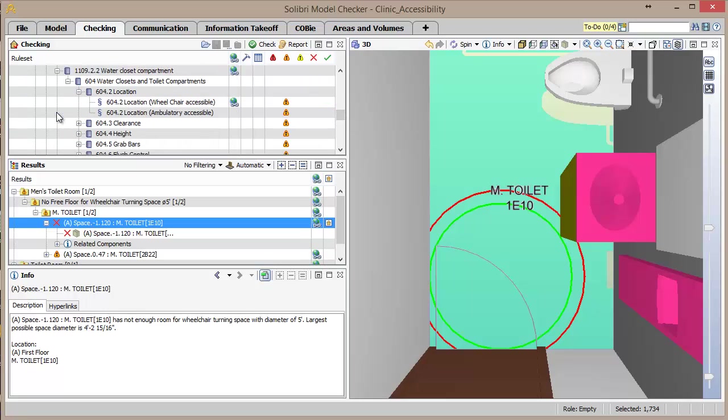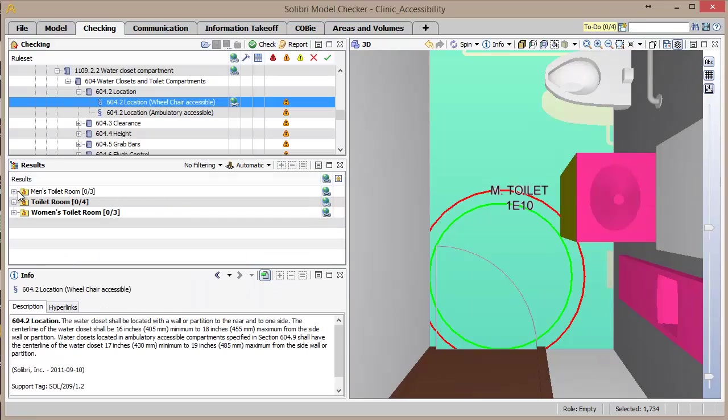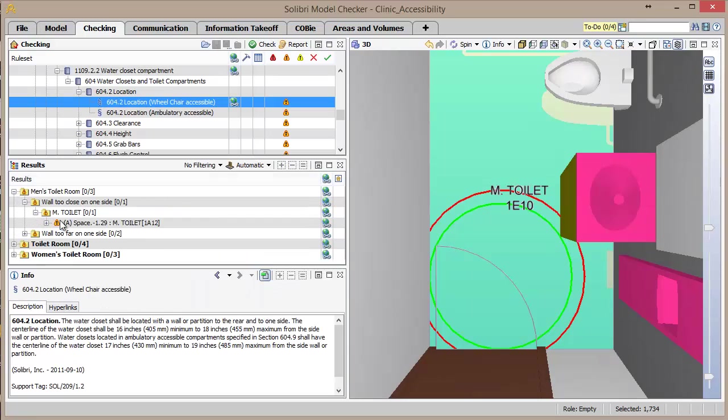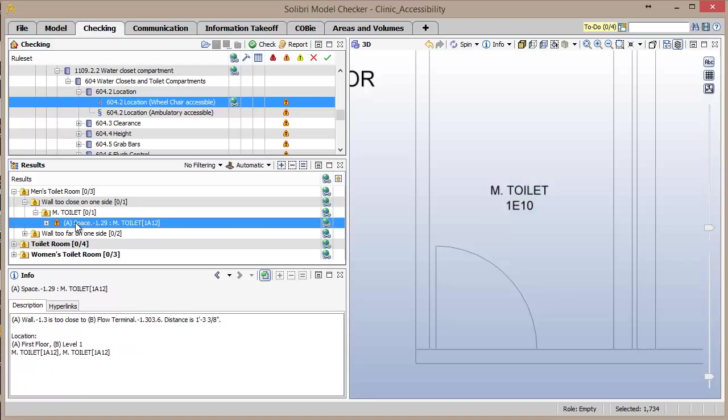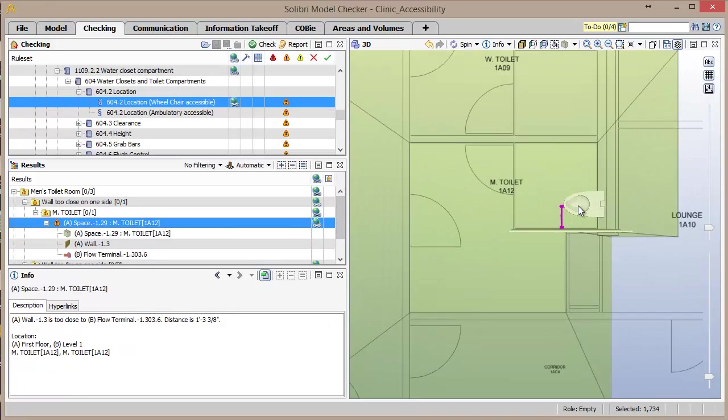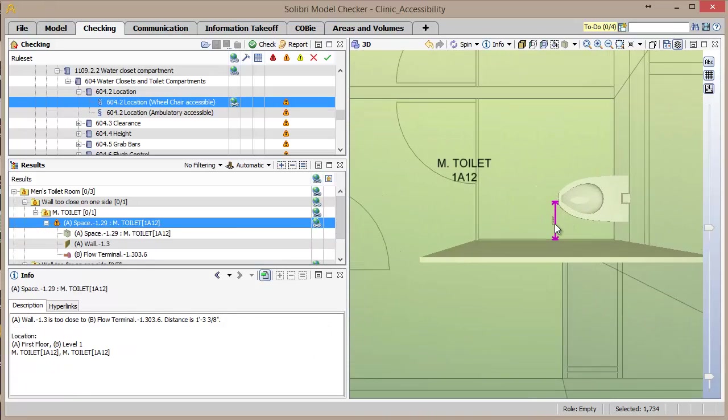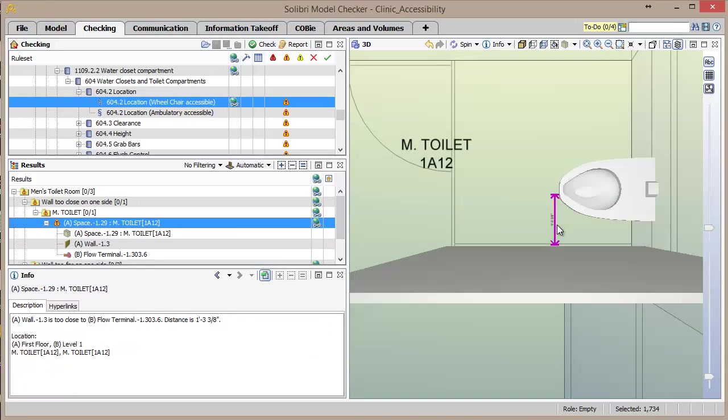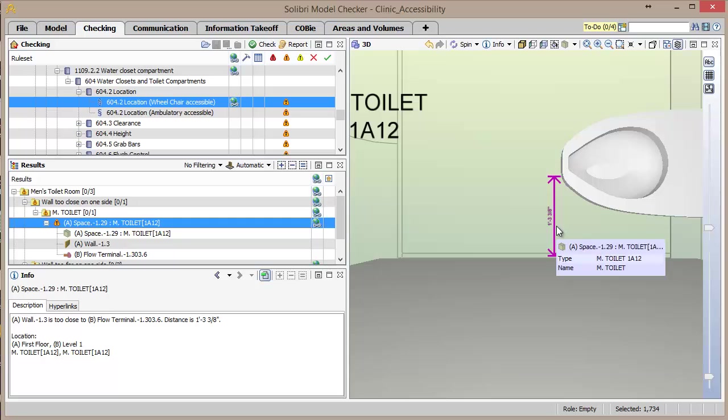We'll now look at the check for the toilet location in a wheelchair accessible compartment. Again, we see one of the men's toilet rooms violates this rule as the distance between the center line of the toilet to the nearest wall is roughly 15 inches, although the building code states that it should be between 16 and 18 inches.